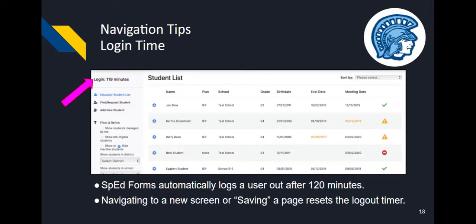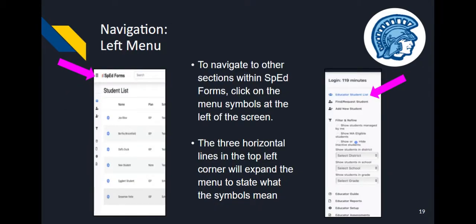The second tip is regarding time spent logged into the program. SPED Forms will automatically log a user out after 120 minutes. Although a timer will help you keep track of your login time, you can reset the timer by saving a page or navigating to a new screen. The blue icon page title in the menu at the left indicates where you currently are. To navigate to other sections within SPED Forms, click on the menu symbols at the left of the screen. Until you become familiar with the icons, make the page titles visible by clicking the three horizontal lines at the top left of the page.